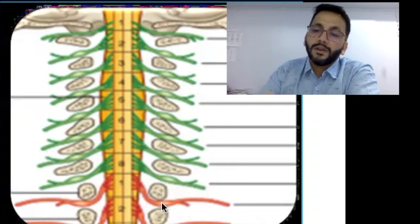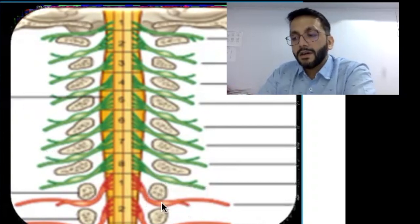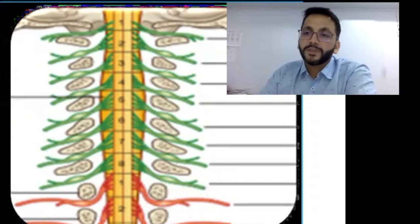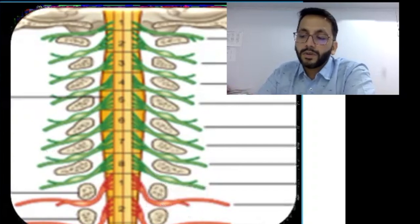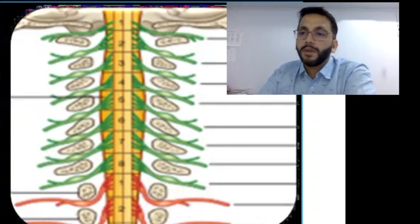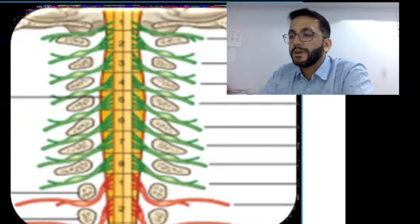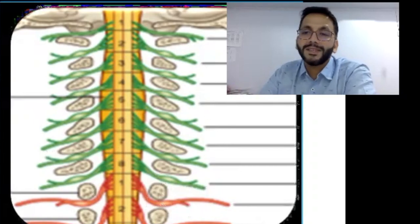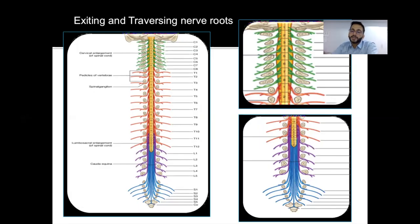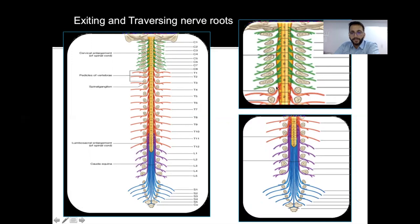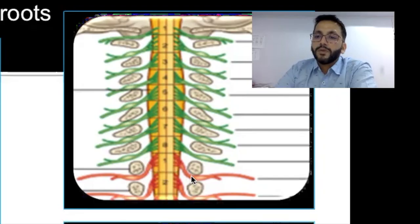In the dorsal and lumbar spine, the nerve coming out from the neural foramen has a smaller number. The nerve root coming out from D1 neural foramen would be D1, and the one coming out from D6-7 foramen will be D6. The nerve root coming out from L4-5 neural foramen will be L4. The concept of traversing nerve applies in the dorsal and lumbar spine — the nerve exits the spinal cord, traverses down to the next level, and then comes out from the neural foramen at a lower level.